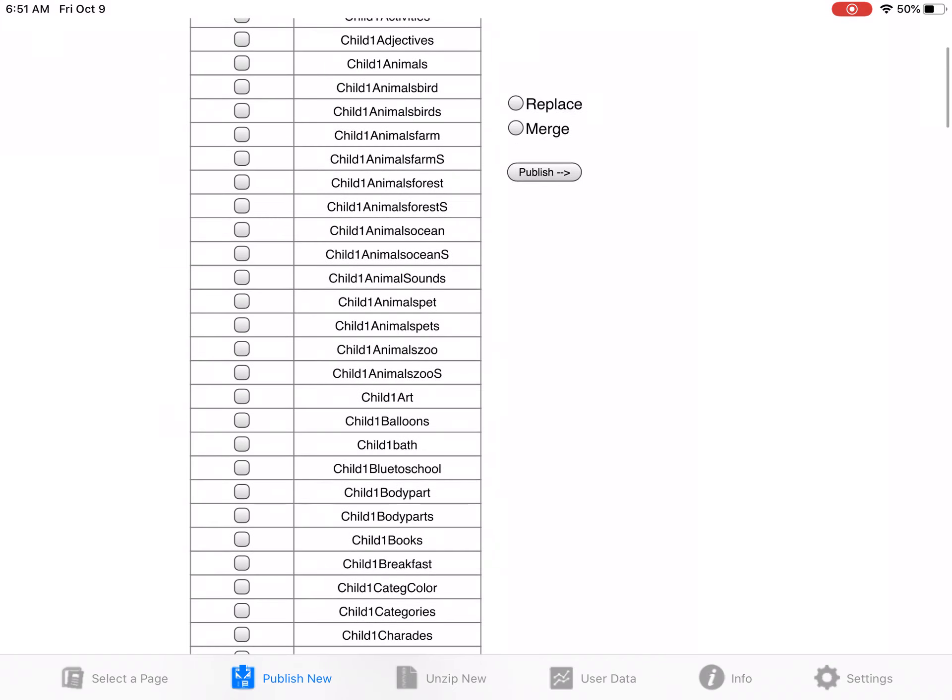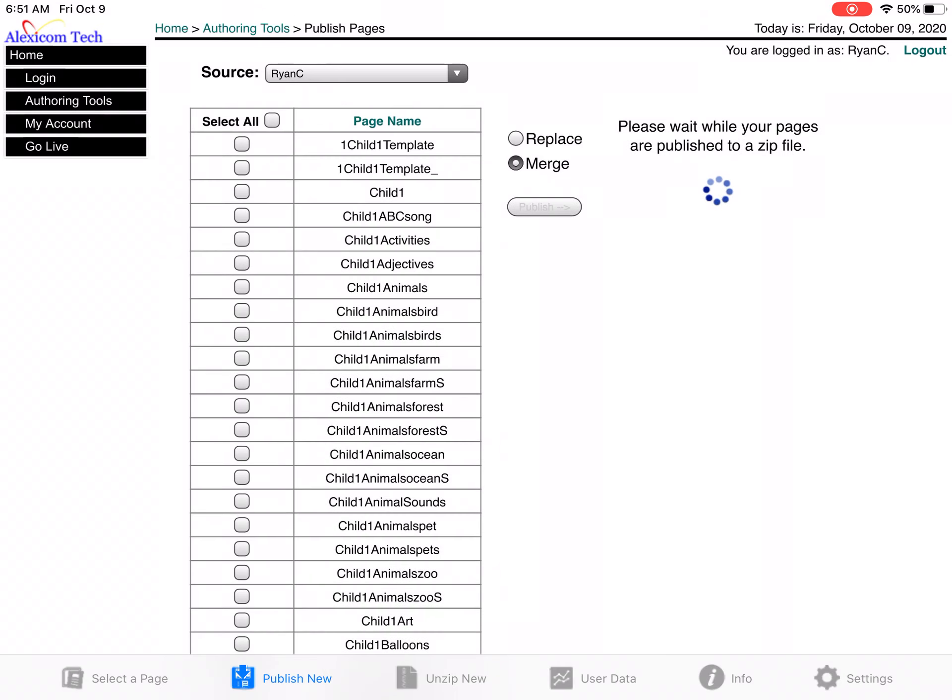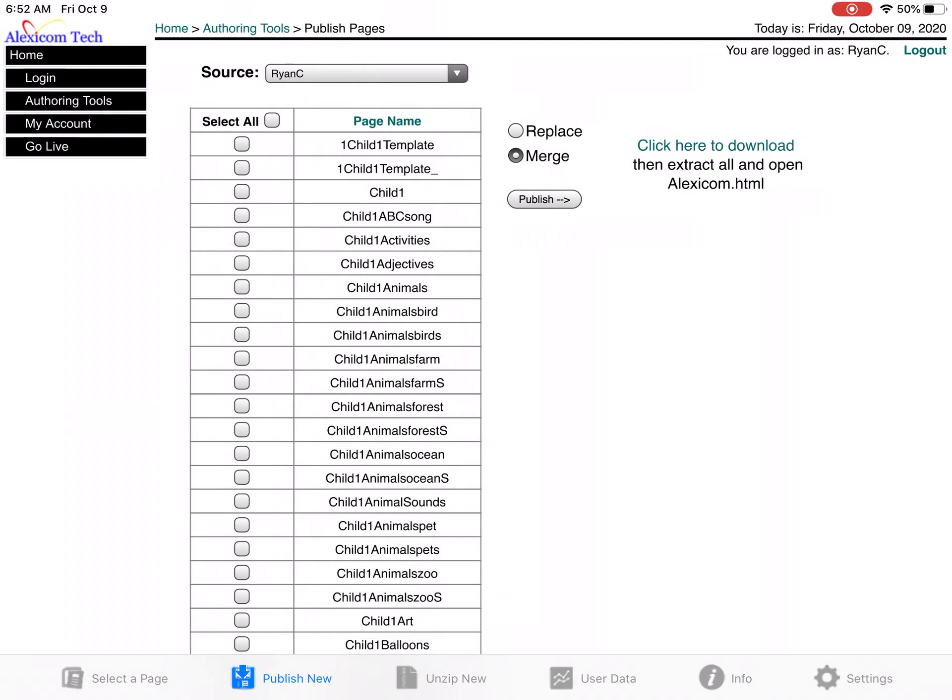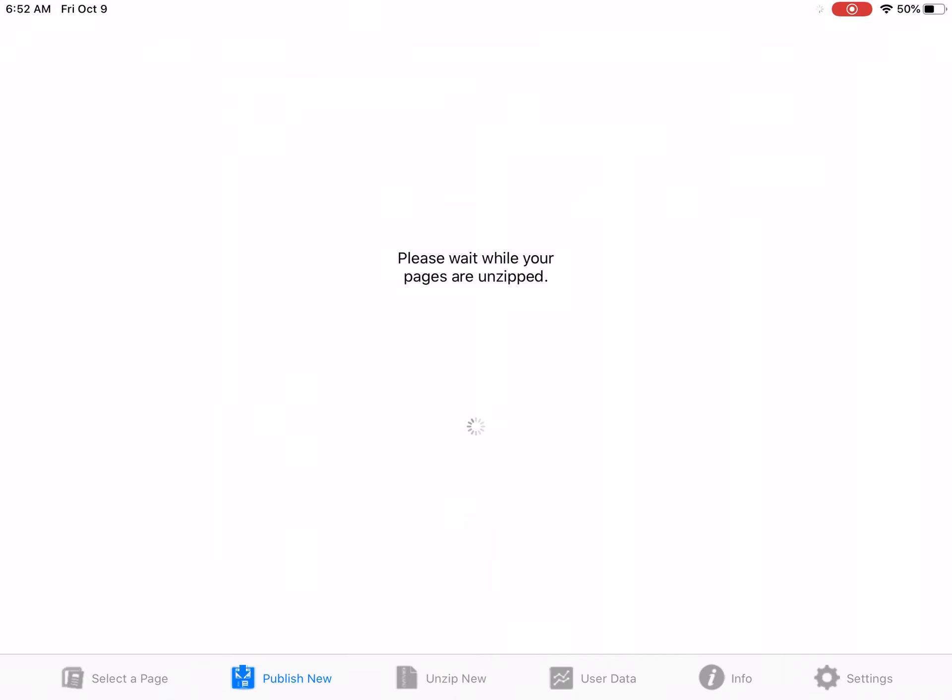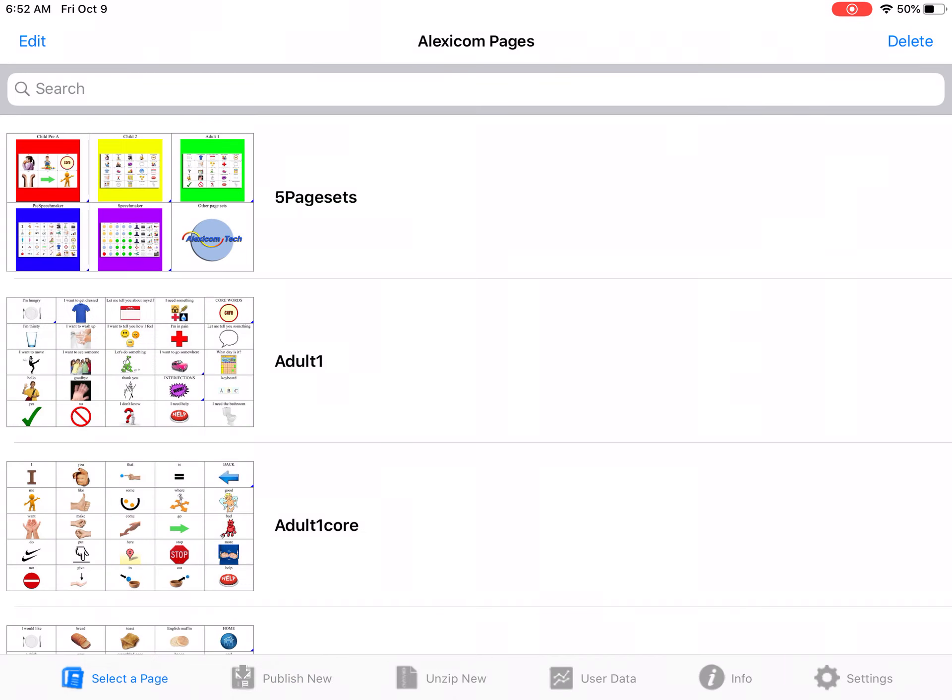So the family would go in to their app, their free app. They'd go to publish new. They'd click the pages that you updated, hit merge and publish. So they would be doing all of this at their house through our free app.